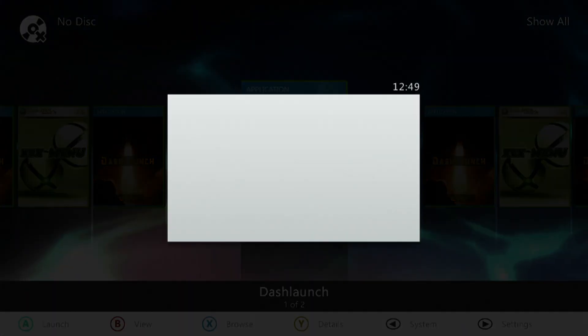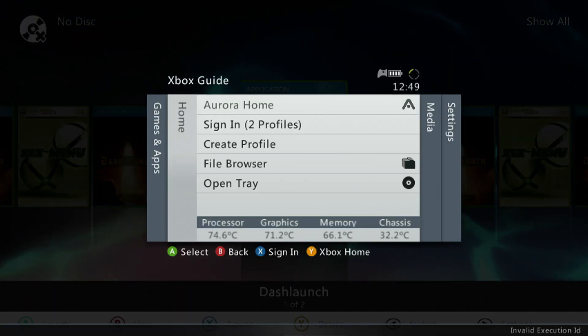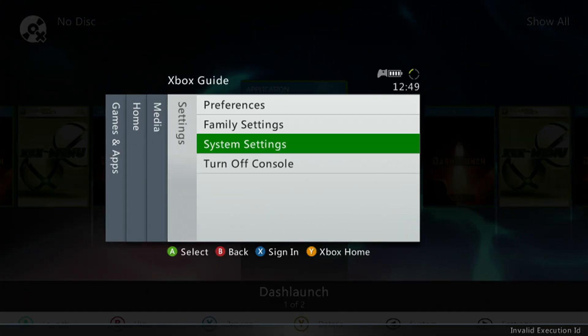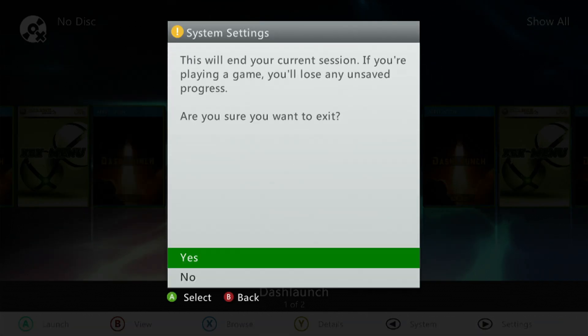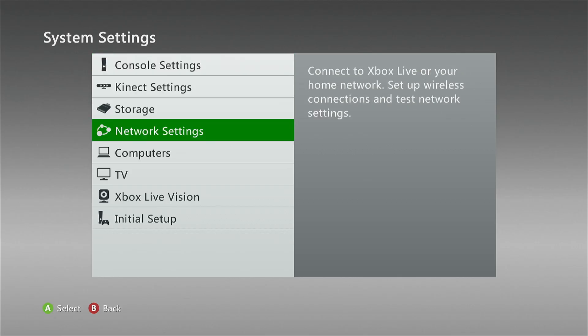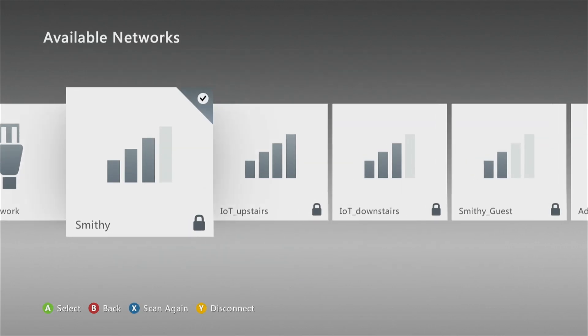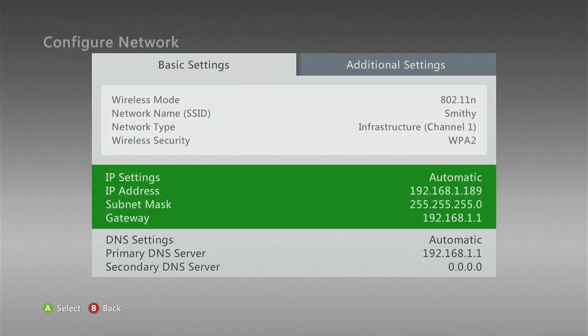Click the Xbox Guide button. And then we need to go over to System Settings to get our console's local IP address. Once we're in System Settings, go down to Network Settings. Click on the Wi-Fi or Ethernet that you are connected to. Click Configure Network.